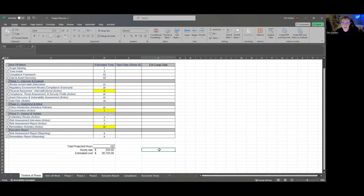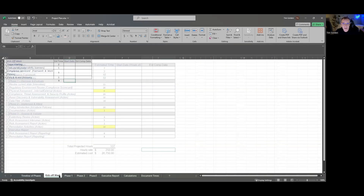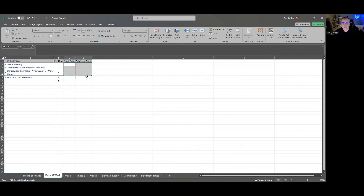Using this calculator, you start off with the kickoff week — like when do things start, how much time you think you're going to spend in a scoping meeting, basically installing tools if they don't exist, building out your framework, and then doing some data discovery and asset discovery in that kickoff week.